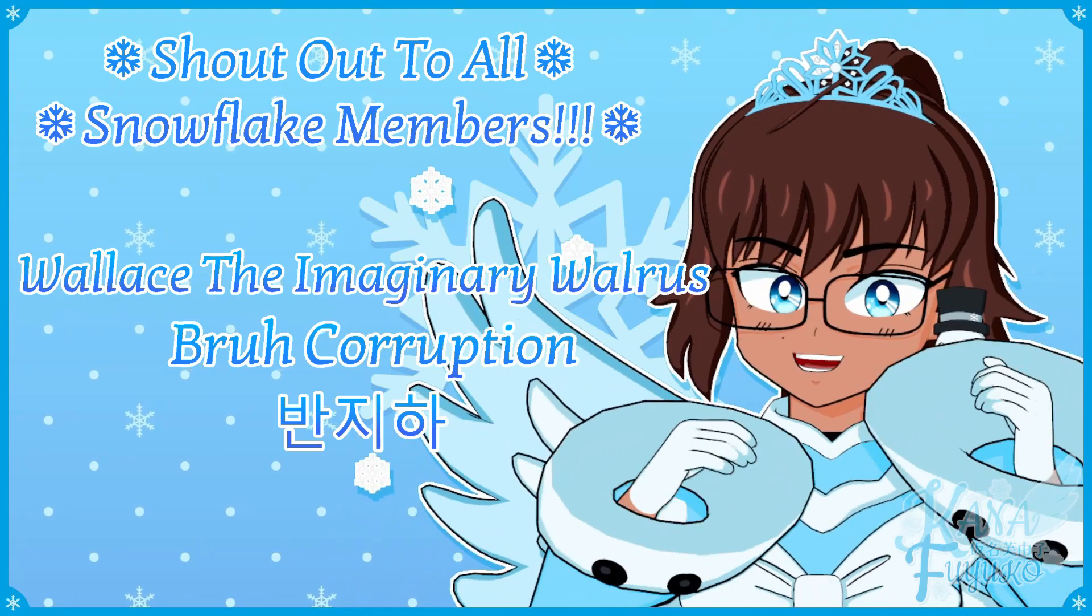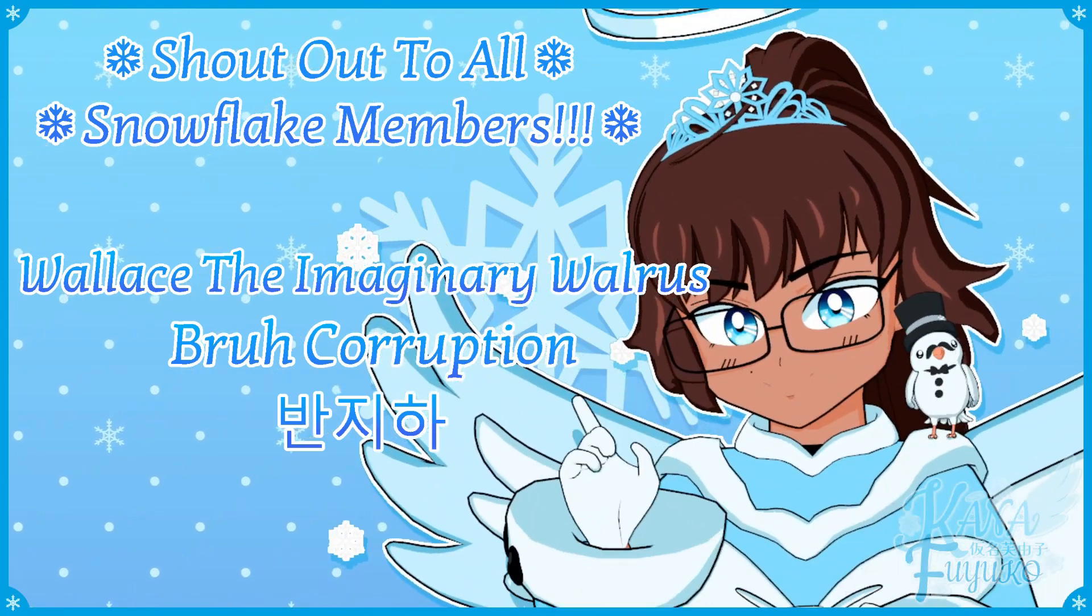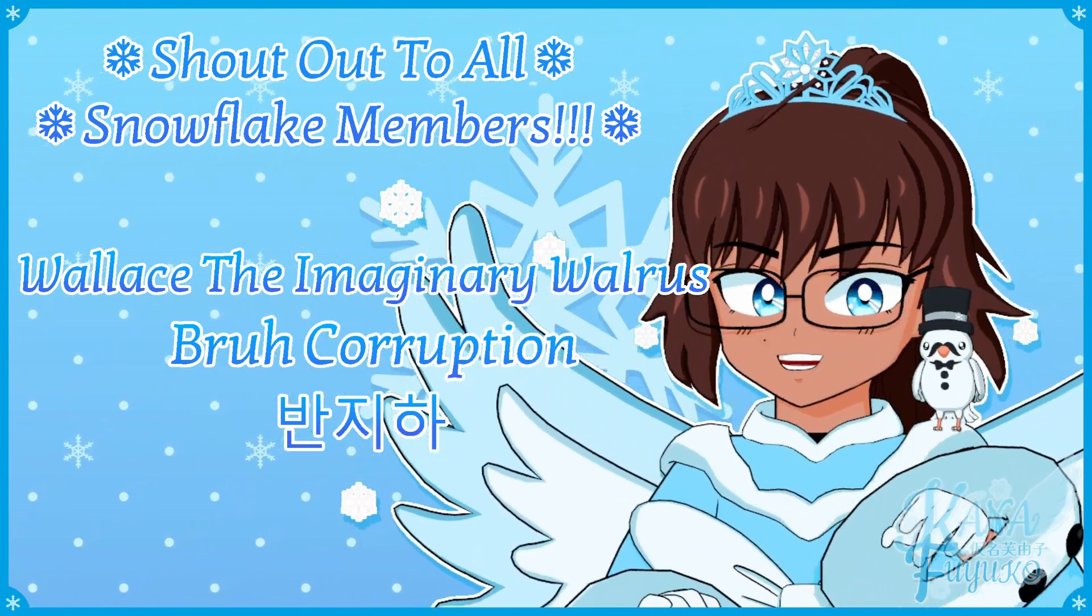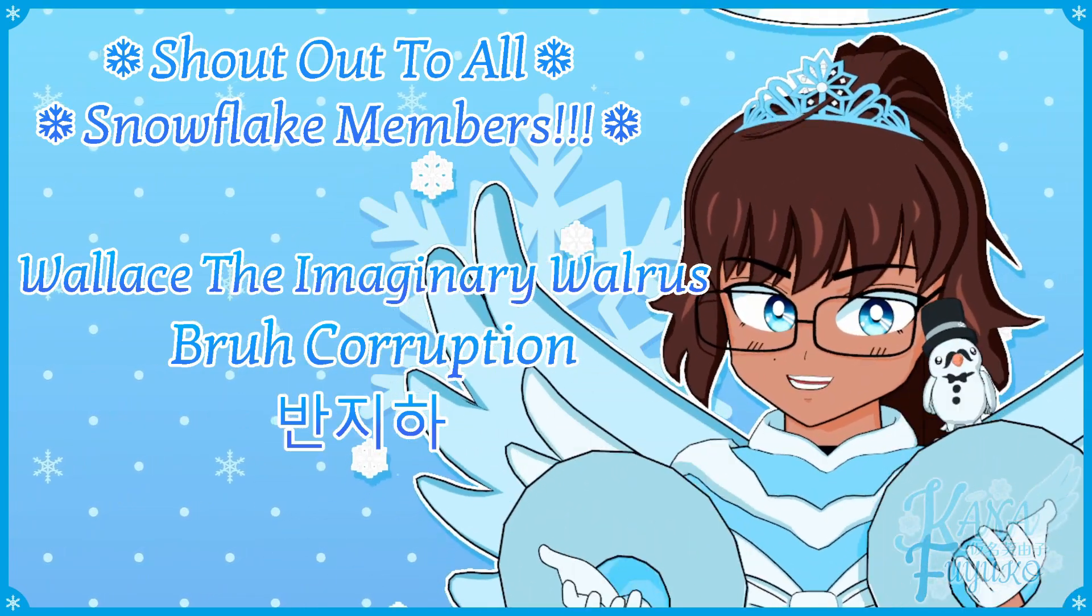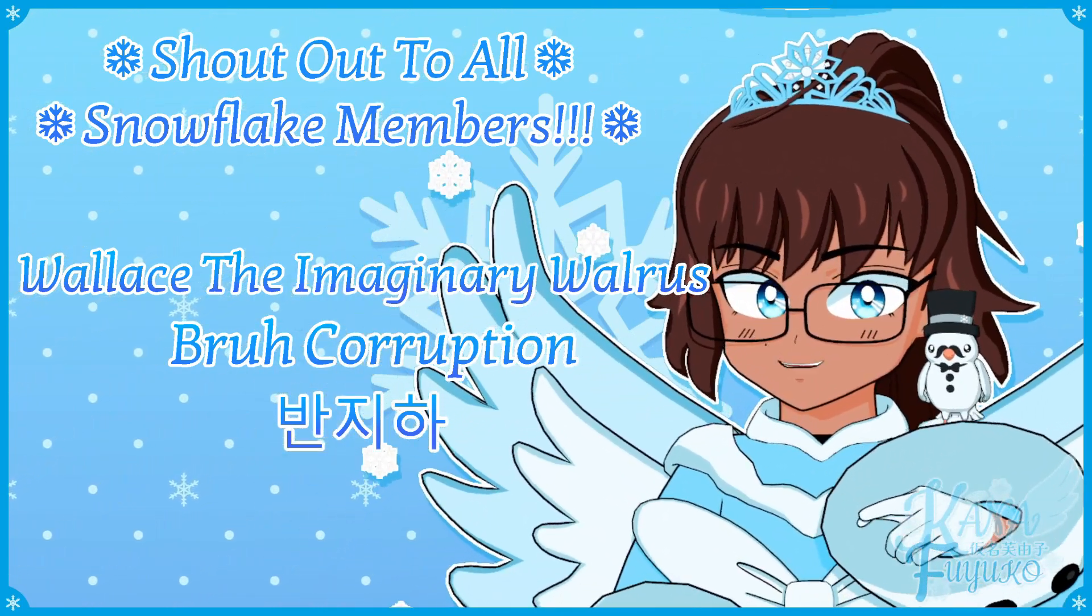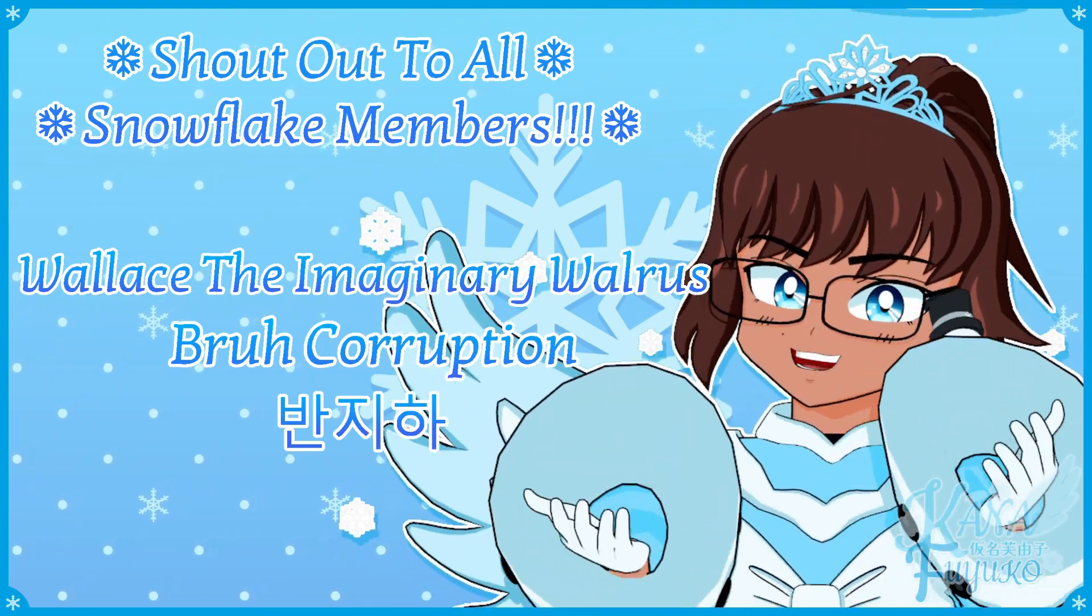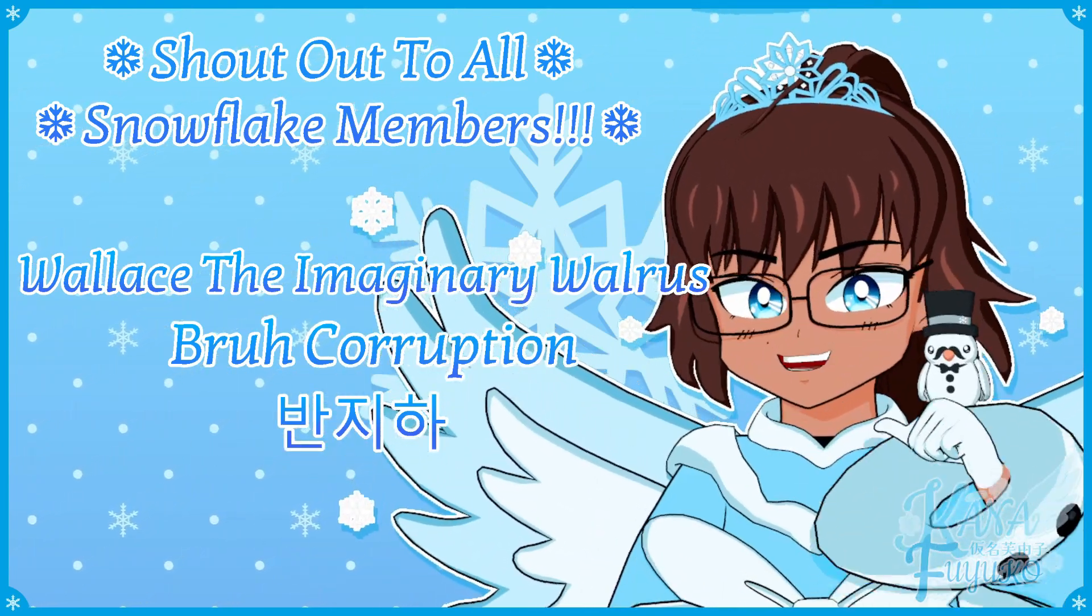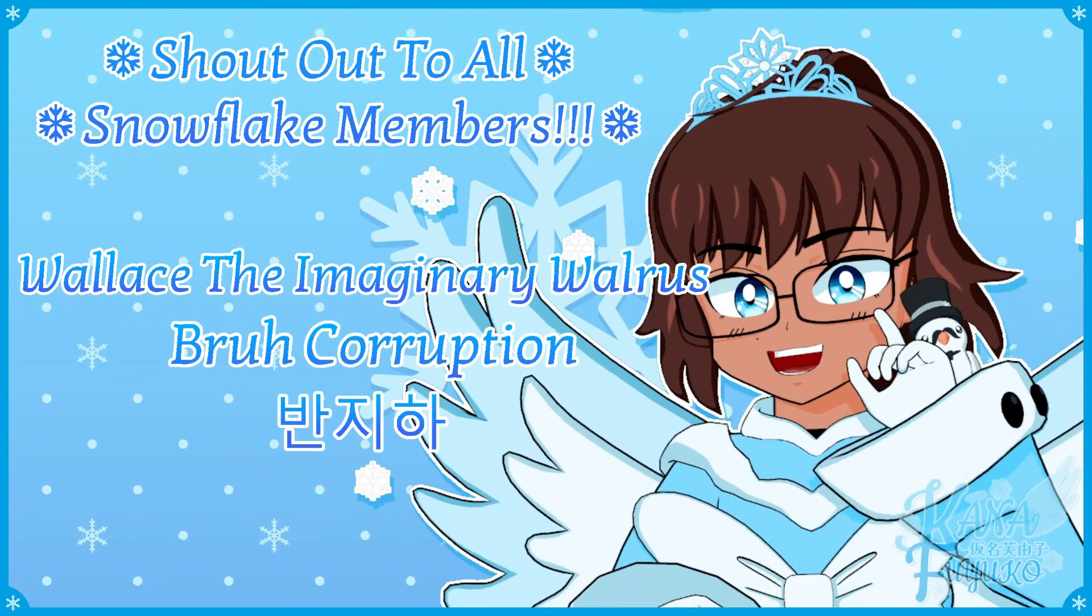Thank you to all my Snowflake members, in case you don't know. I have YouTube membership, so if you want to further support this channel and what I do, then feel free to join the Snowflake members. Otherwise, though, just your support means so much to me, and I appreciate every ounce of it.